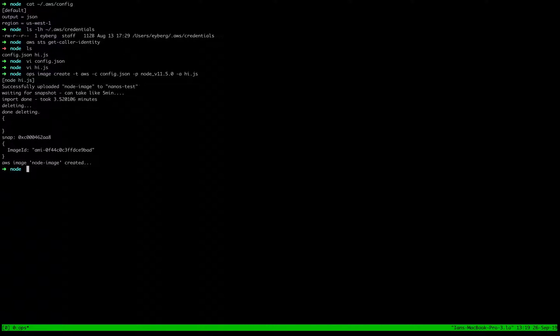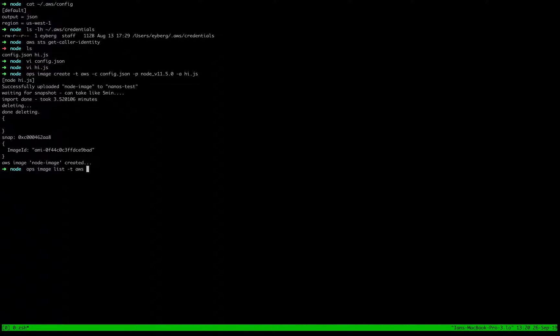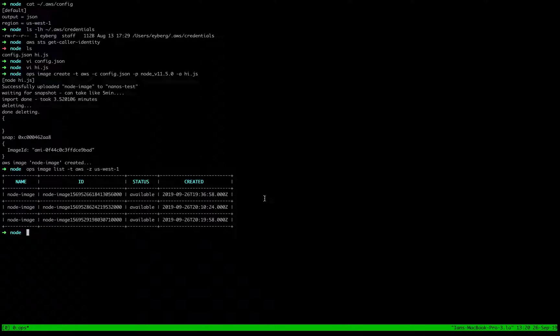Okay, so it looks like it went ahead and created the image. We can do an ops image list, specify AWS US-west-1. And you can see the new image is in there. Now I've been creating a few of these images.